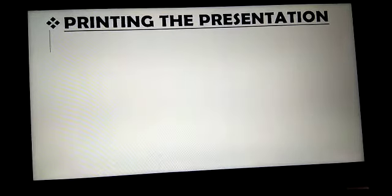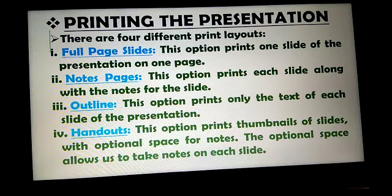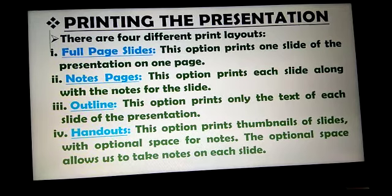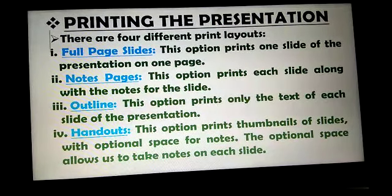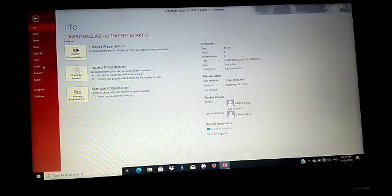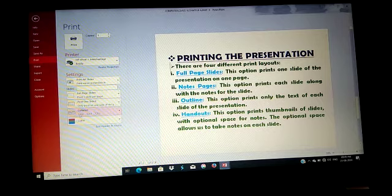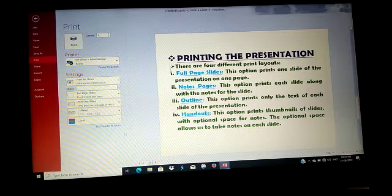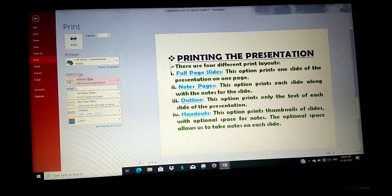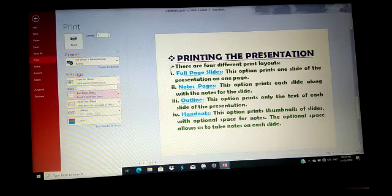The next topic is printing the presentation. There are four different print layouts. To print a presentation, follow the steps. First, click the File tab. Second, click the Print option. The print pane appears and has various options to print the presentation. First, specify the slides to print. Second, select the print layout of the page. Third, select collated or uncollated. Fourth, click Print.